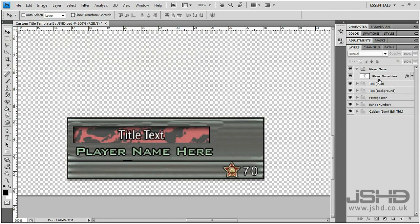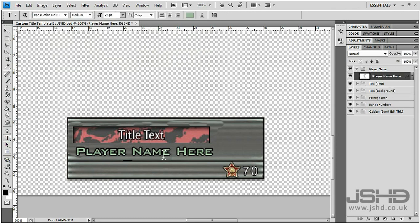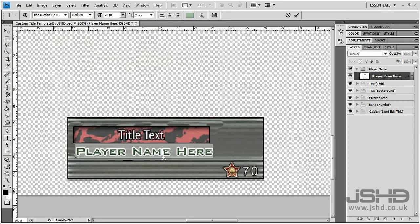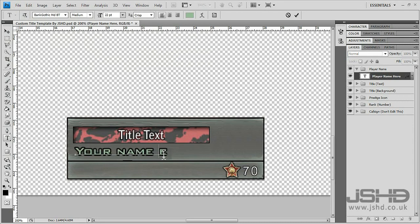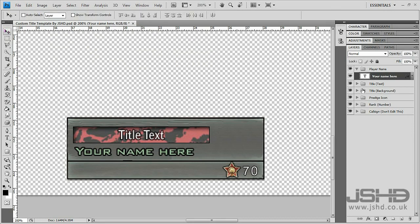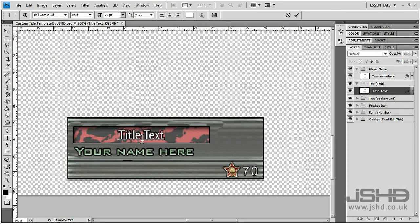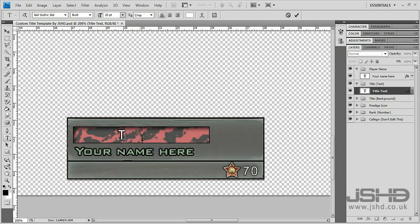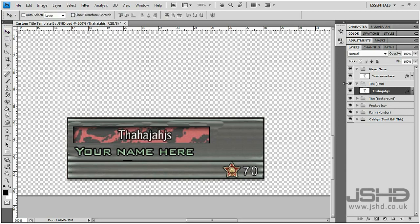If you click the arrow next to the folder that will open it up. We've got player name here and you can just edit that to whatever you want. I'm just going to put your name here. We've also got the title text here which you can also edit to whatever you want.